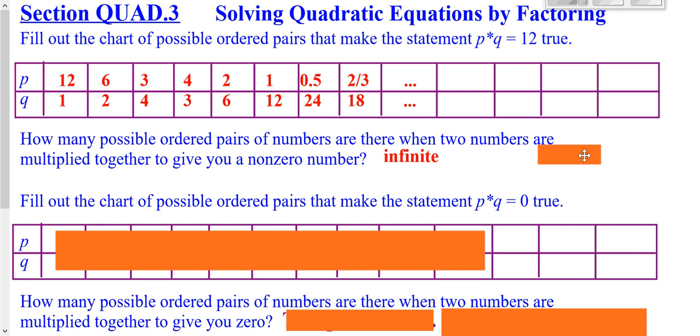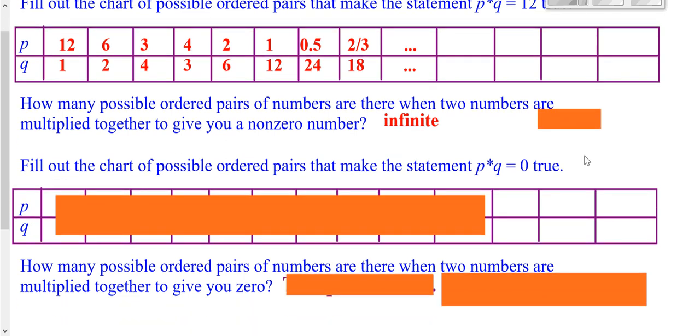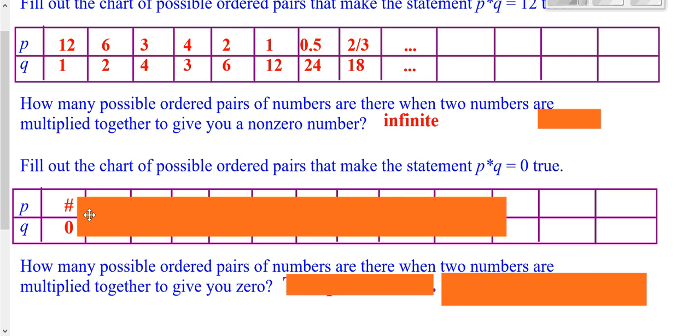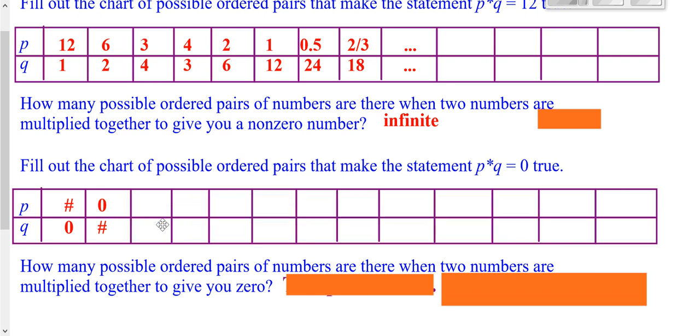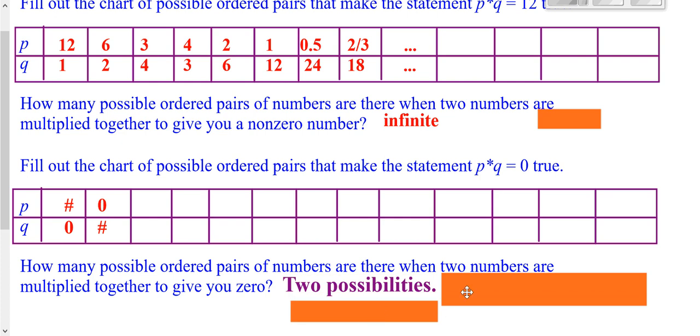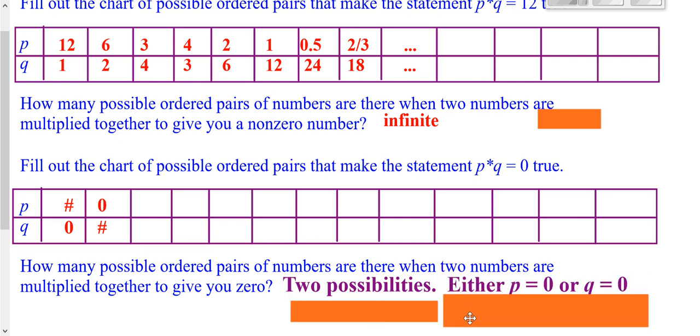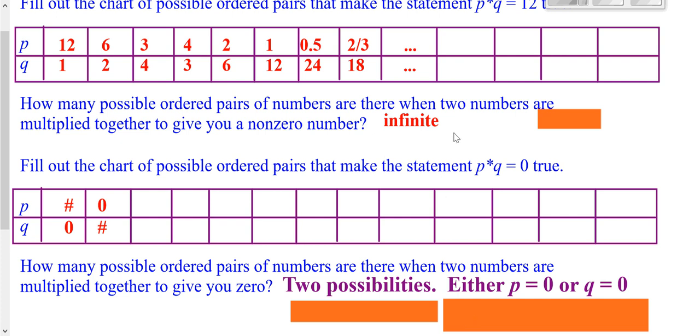However, what happens when you're multiplying two numbers together to get zero? The only way to get zero is either if you take any number times zero, or zero times that other number. In other words, when it's set equal to zero, you really only have two options. Either the first number is equal to zero, or the second number is equal to zero. If you're looking for options and you have your possibility of infinitely many choices to choose from, or two, I prefer the two.